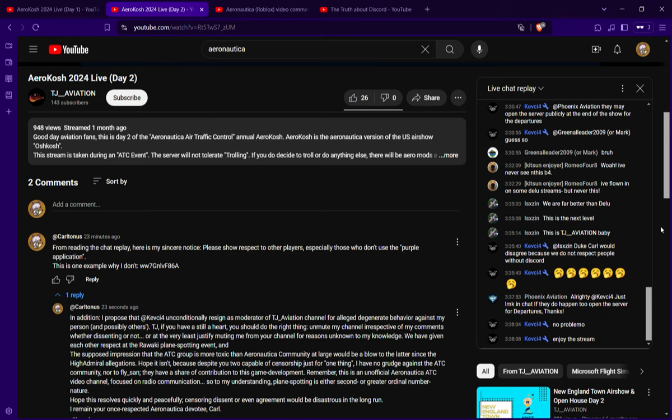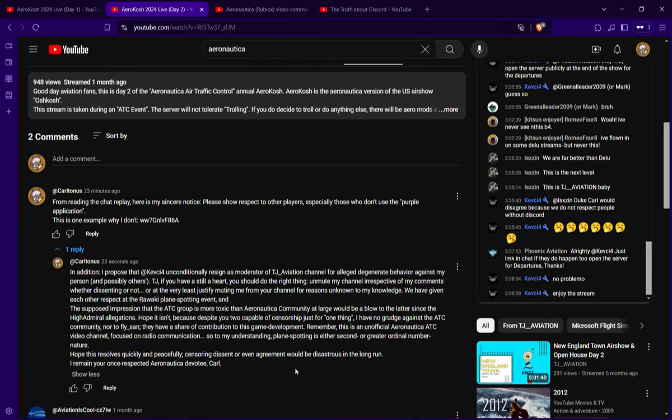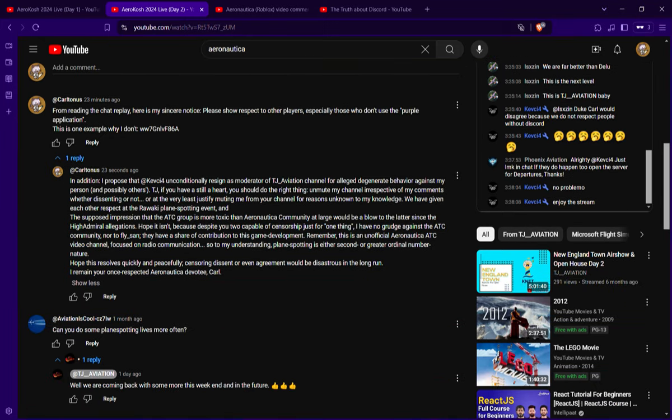Come on, Dilu is not the only one who is doing live plane spotting videos. And first and foremost, TJ Aviation is not first and foremost a plane spotting channel. This is an unofficial Aeronautica ADC video channel according to my open letter here. So what do you think, should I have done better?